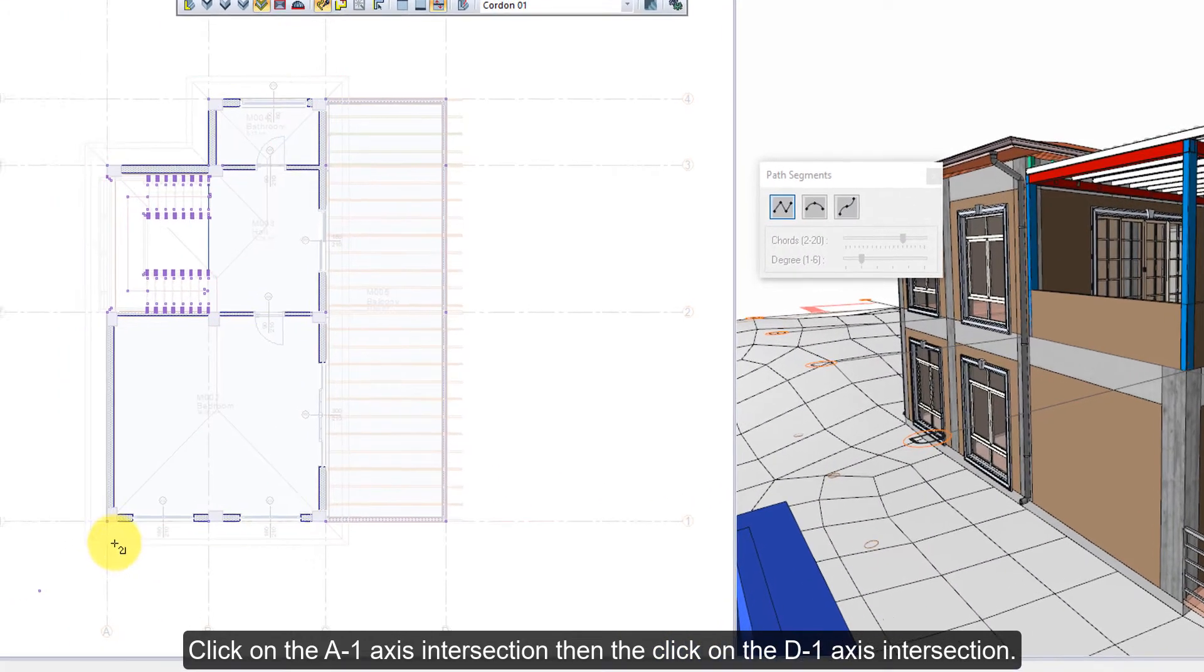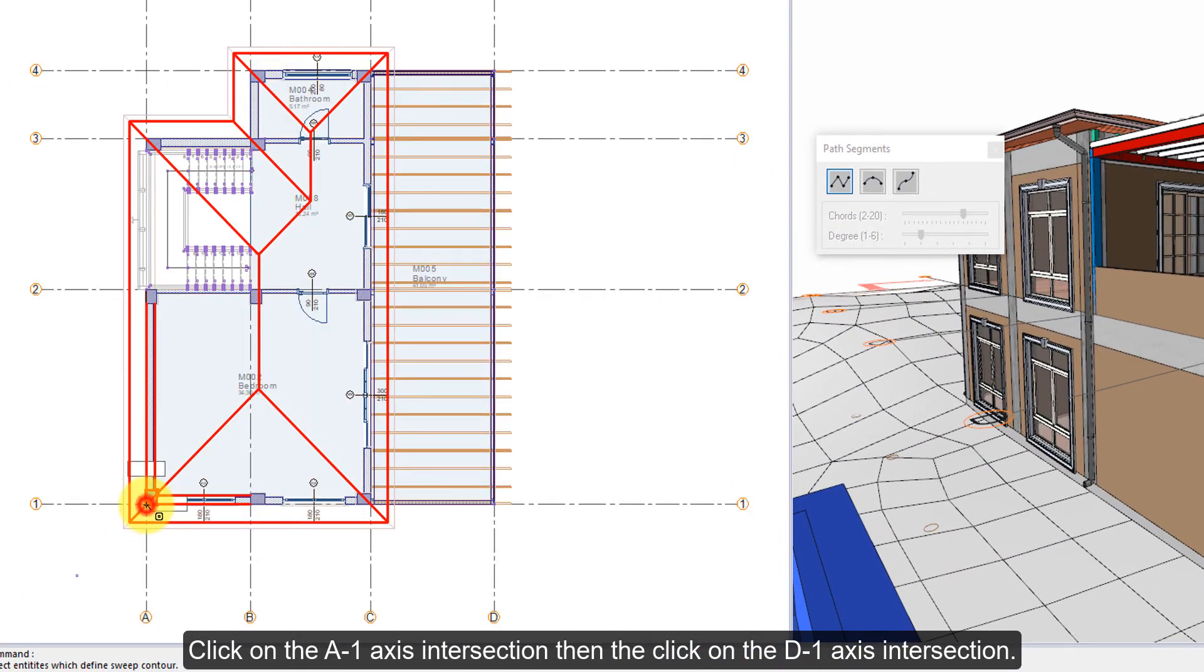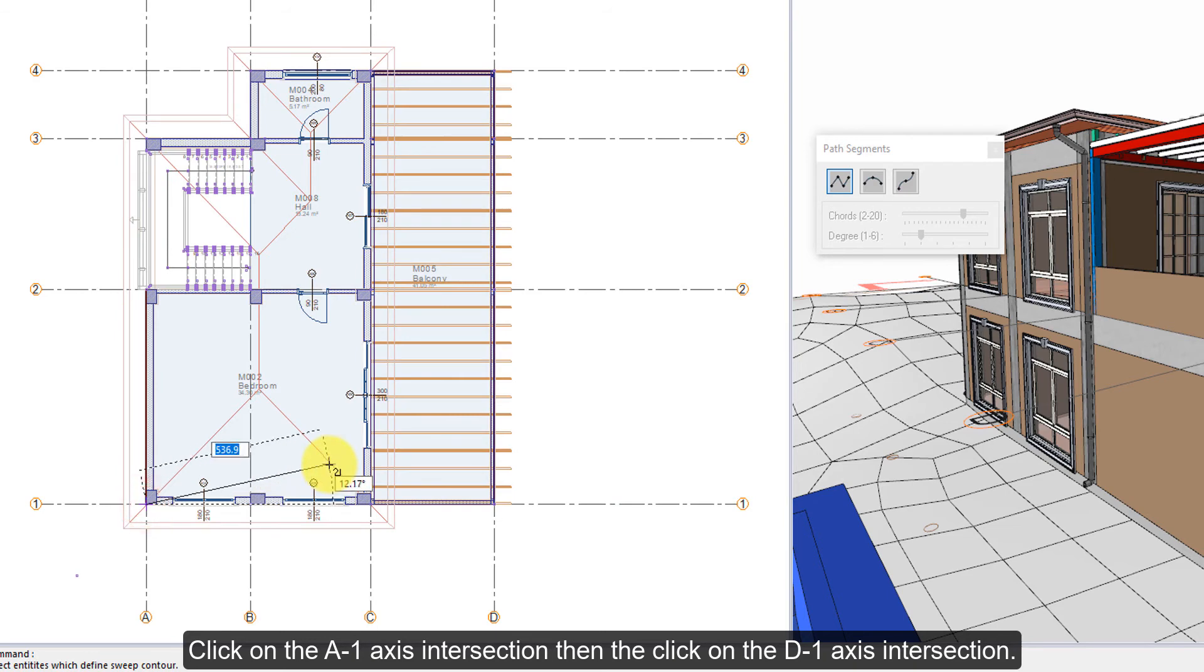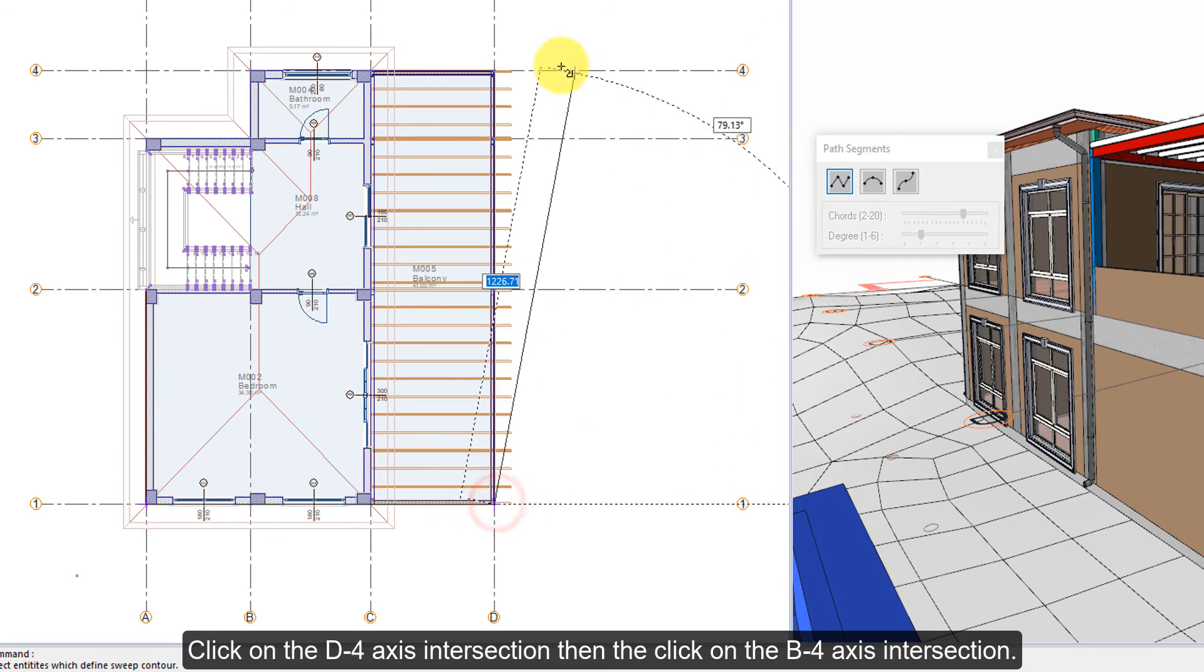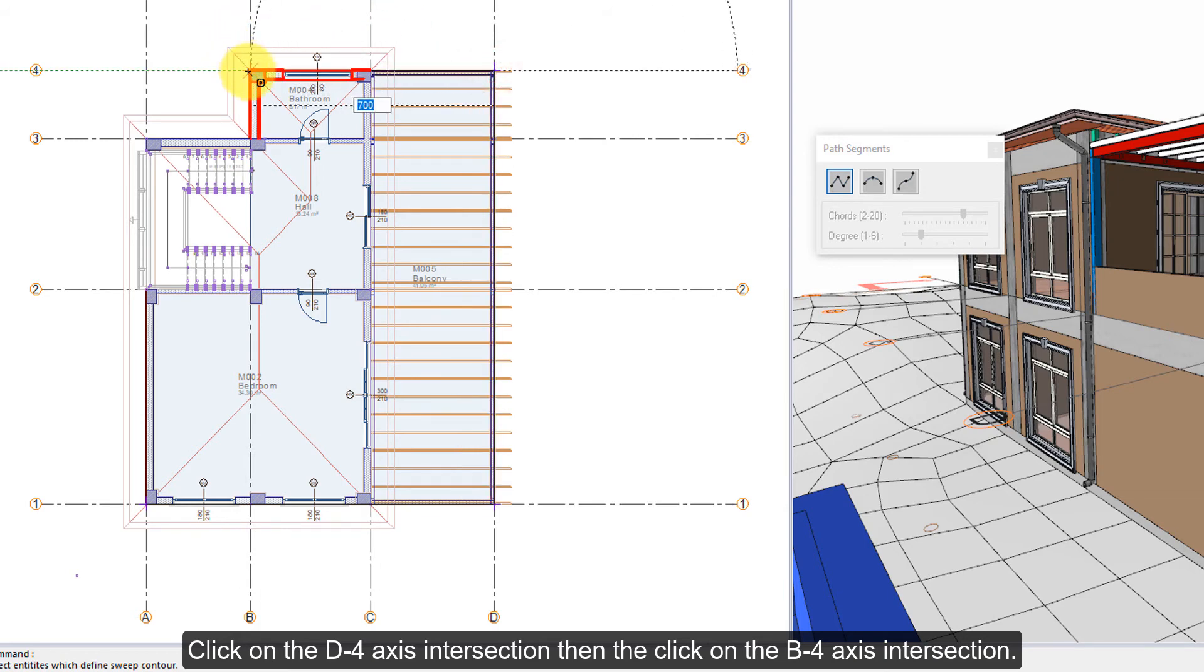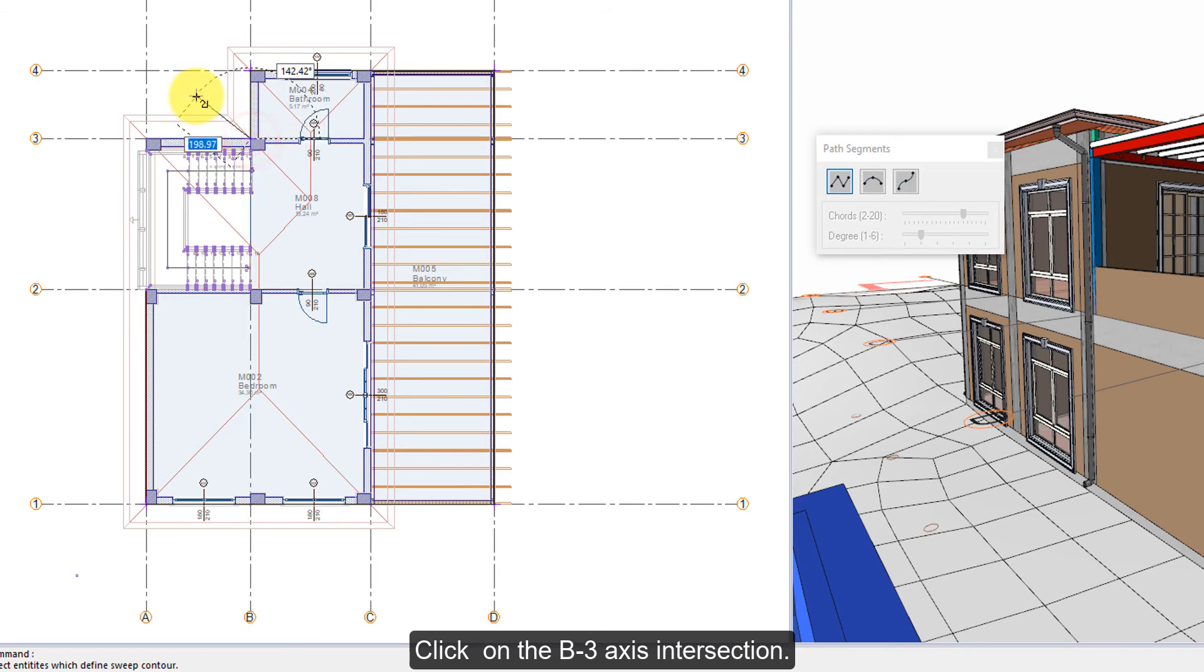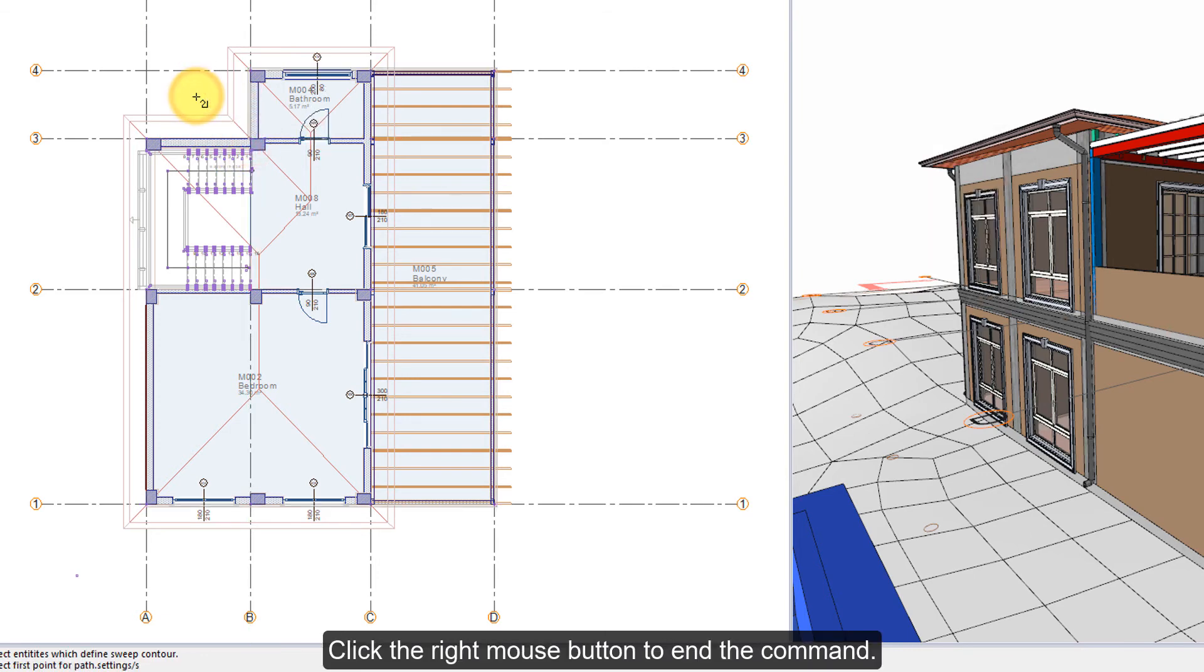Click on the A1 axis intersection, then click on the D1 axis intersection. Click on the D4 axis intersection, then click on the B4 axis intersection. Click on the B3 axis intersection. Click the right mouse button to end the command. Cordon is completed.